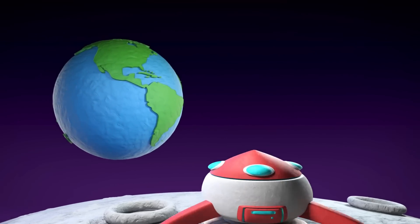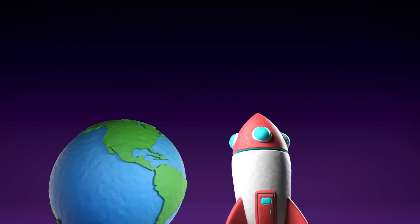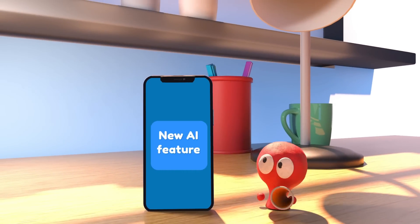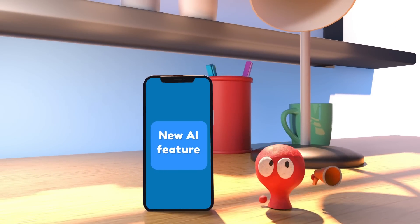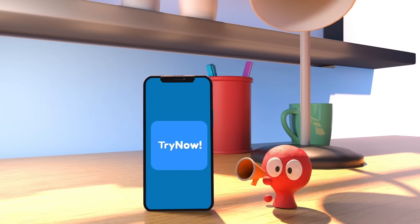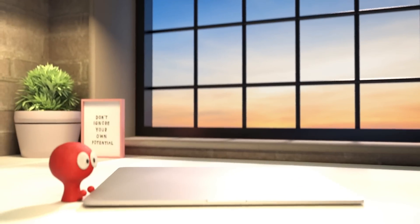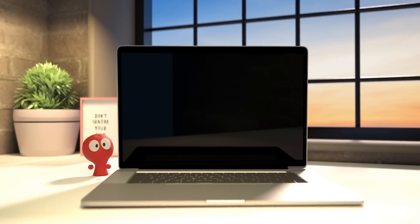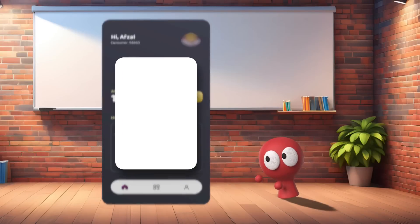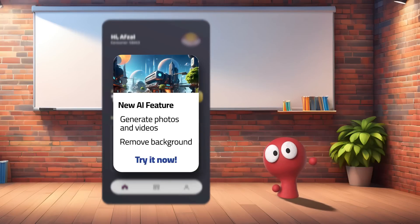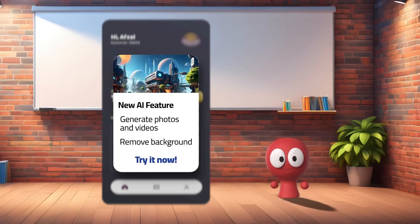Announcements. Announcing a new feature or service on the home screen of the mobile application can be an effective way to engage users and ensure they are aware of the latest updates. For example, whenever the user logs in, you can show a nice pop-up dialogue with images to communicate what the new feature is and how it is used — keep it simple.